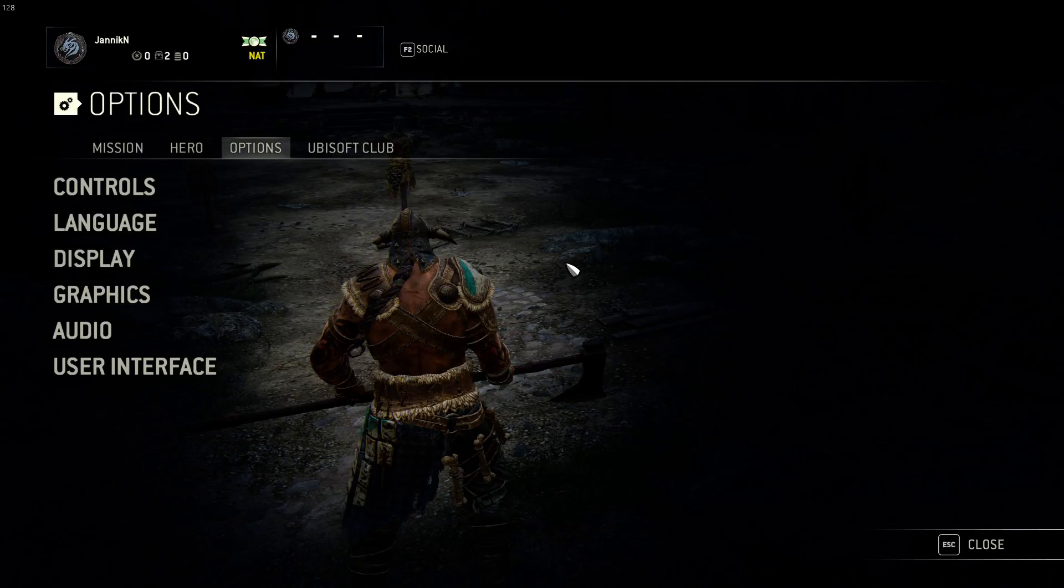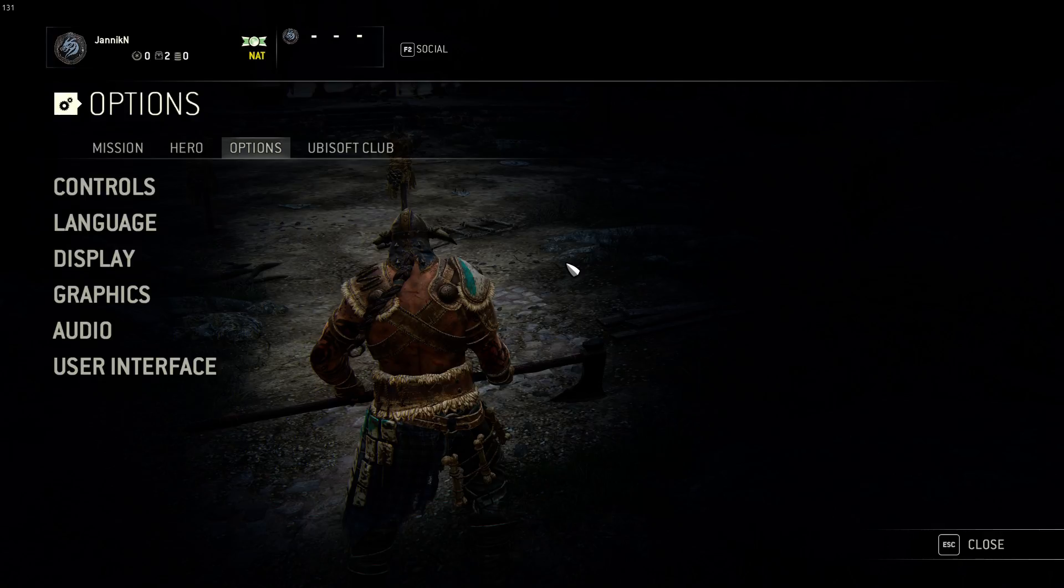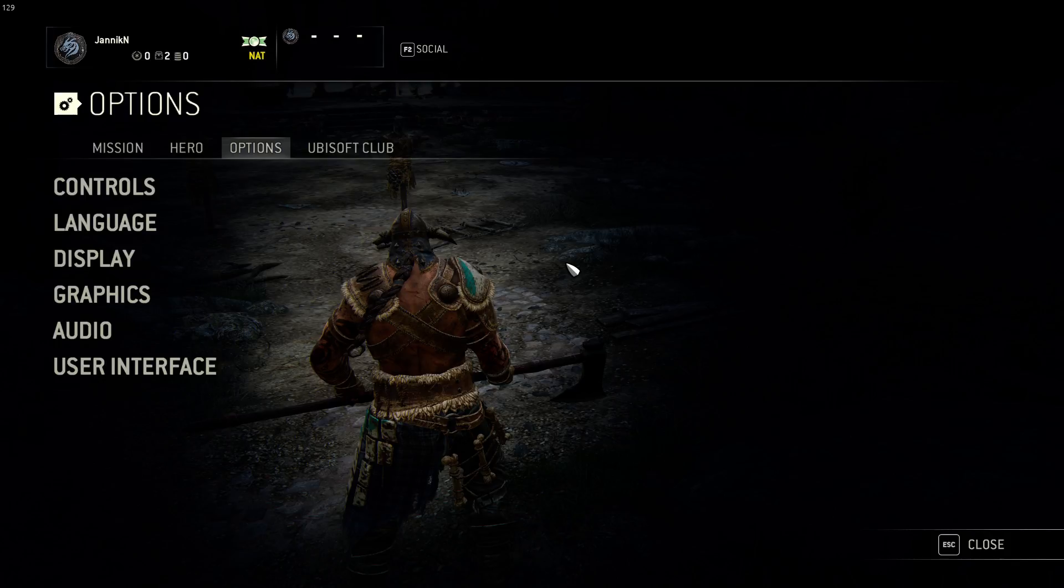Here's how you show FPS in For Honor on PC. No matter if you have it on Steam or Uplay, you should still have the Uplay overlay because that's what Ubisoft likes to do.